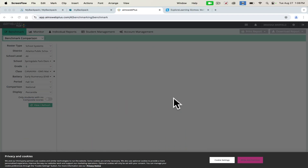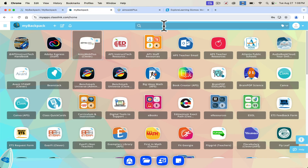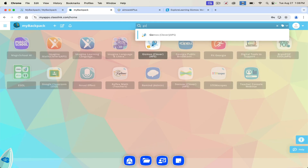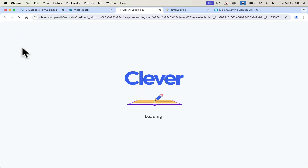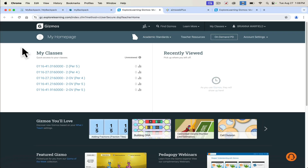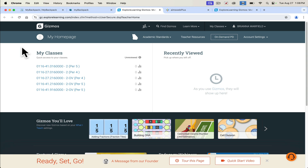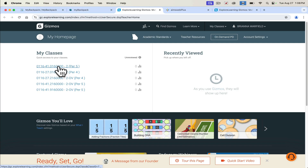I'm Kristen Zambita from Springdale Park, and today I'm going to be talking to you about Gizmos. Gizmos is an app that APS pays for, and you can find it on my backpack. I'm going to go ahead and type in Gizmos here, and once you open it, you may have to log in originally with an account, but Atlanta Public Schools pays for it, so that's really nice. You'll see your classes in IC here, so you can go ahead and assign things to your students, but I'm just going to walk you through some of the perks.